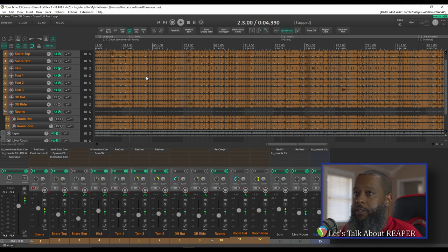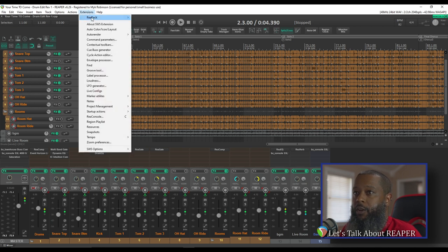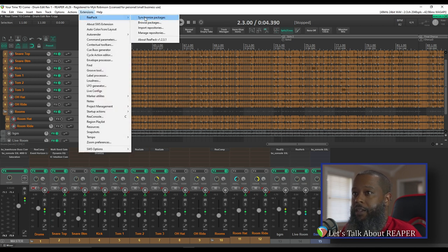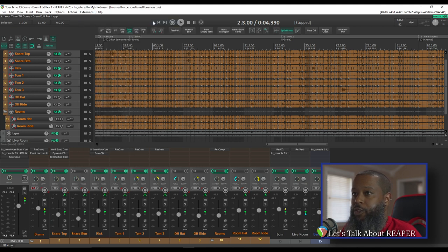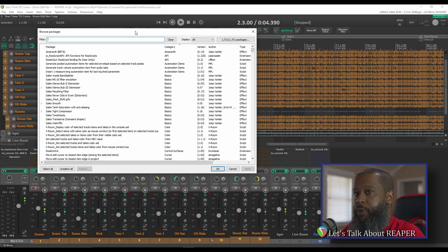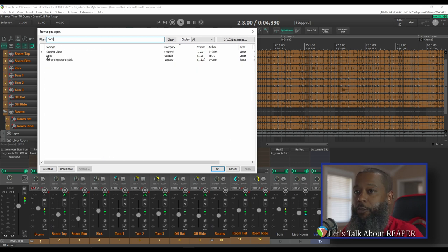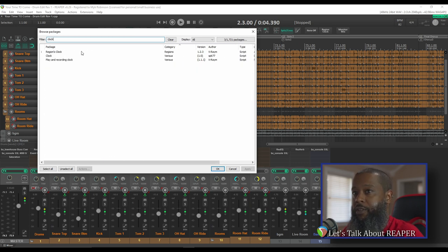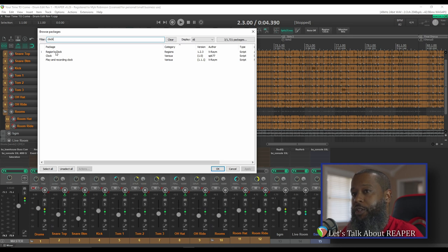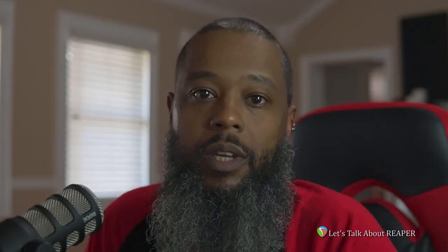Once you have Repack installed, go to Extensions, Repack, and Browse Packages. In the package browser, type the word Clock into the filter, and you'll see Regions Clock by author X-Raym. Right-click Regions Clock, choose Install, and press Apply. I've already got it installed on mine.